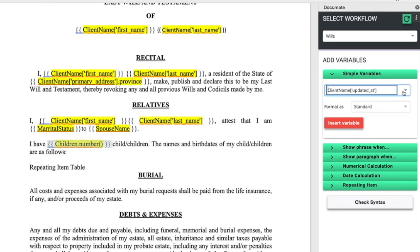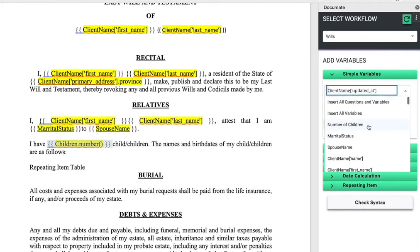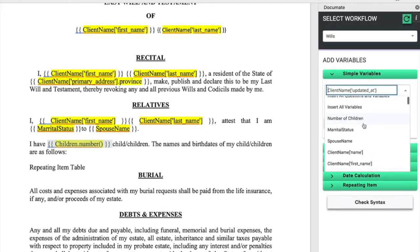We can indicate the number of children, the number of entries that are filled out in the children repeating question with the simple variable number of children.